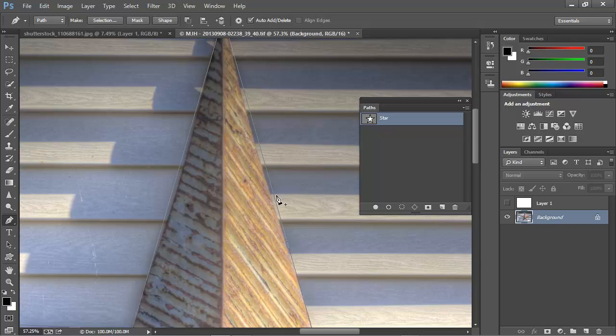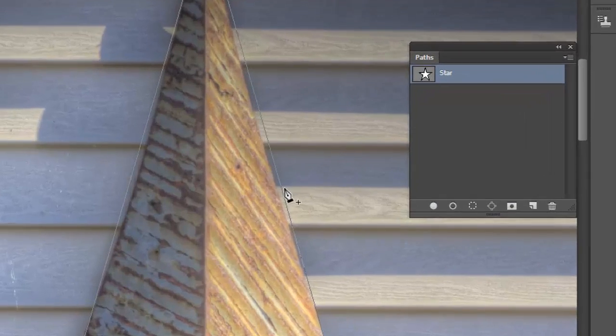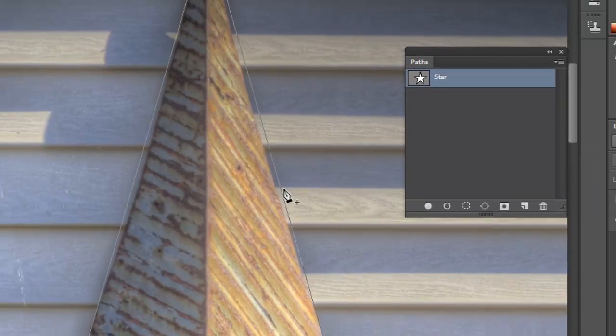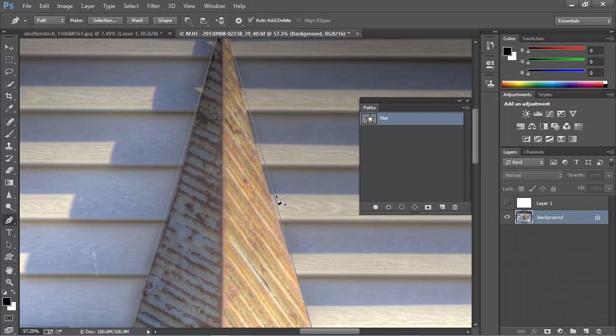With the path active, hovering the Pen tool over the path changes the cursor so that the Pen nib has a plus sign in the lower right corner. That's the signal that if we click, we're going to add an anchor point to this path.